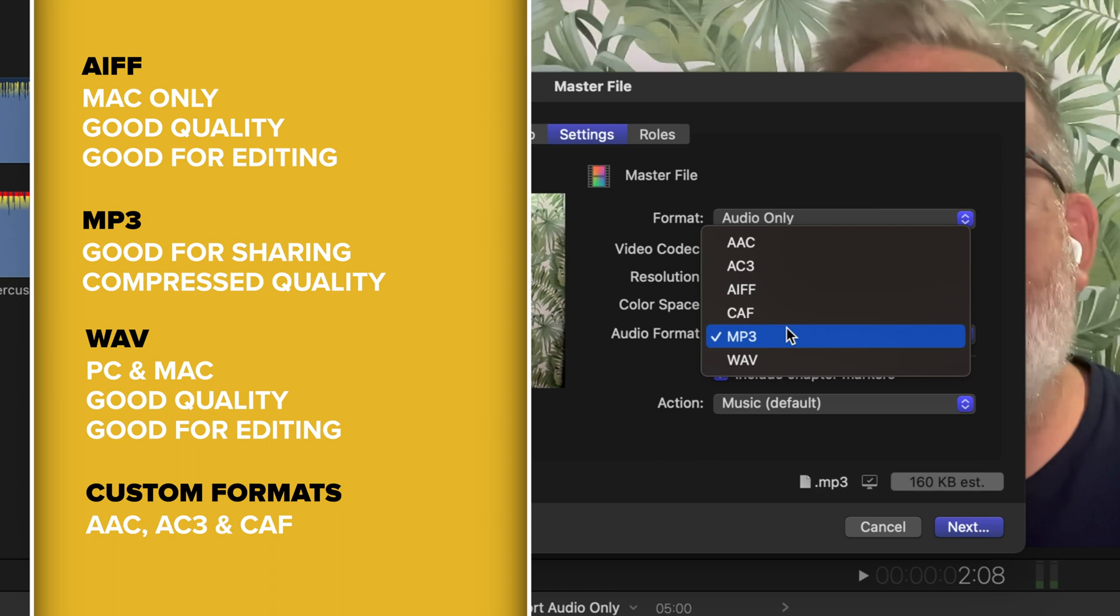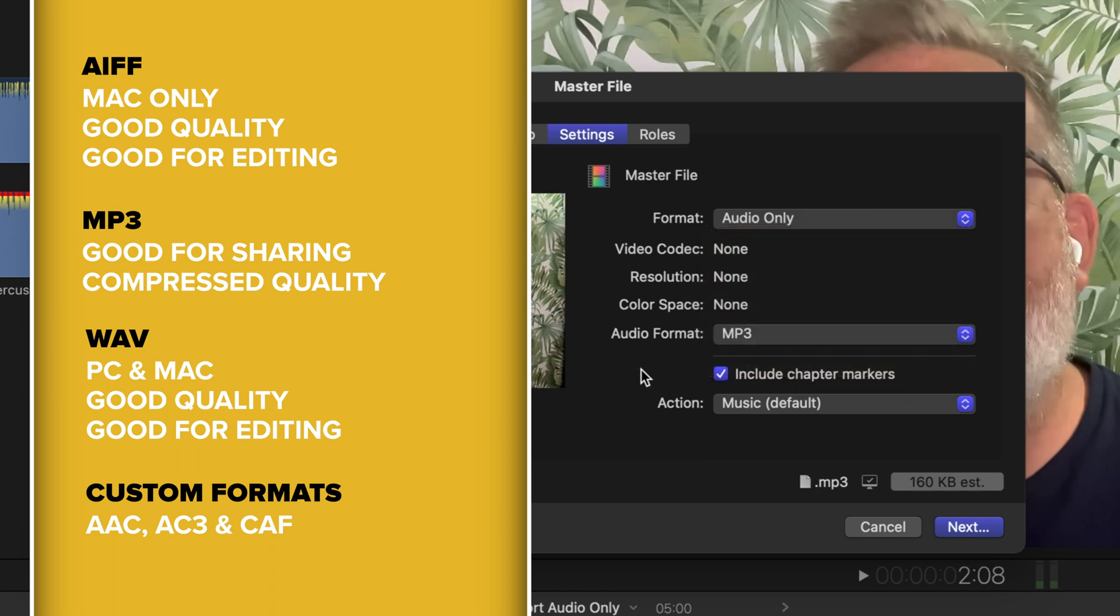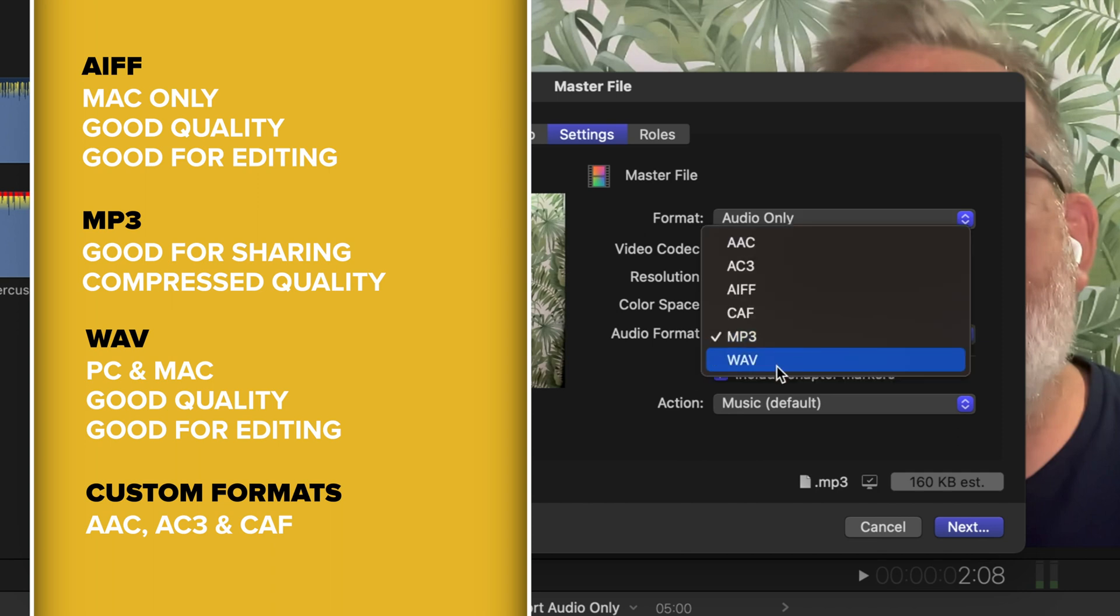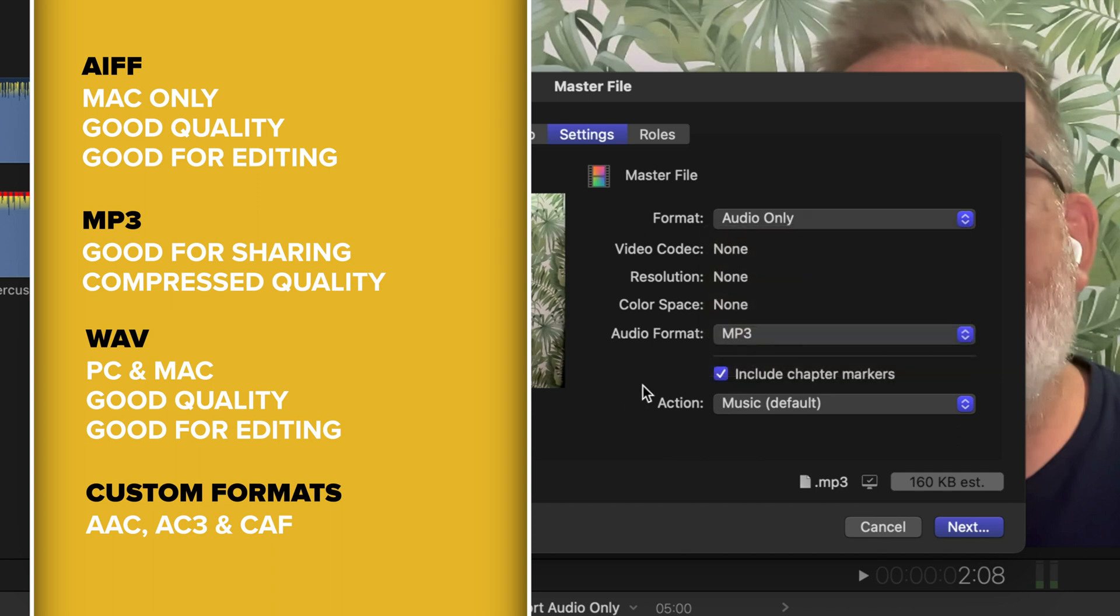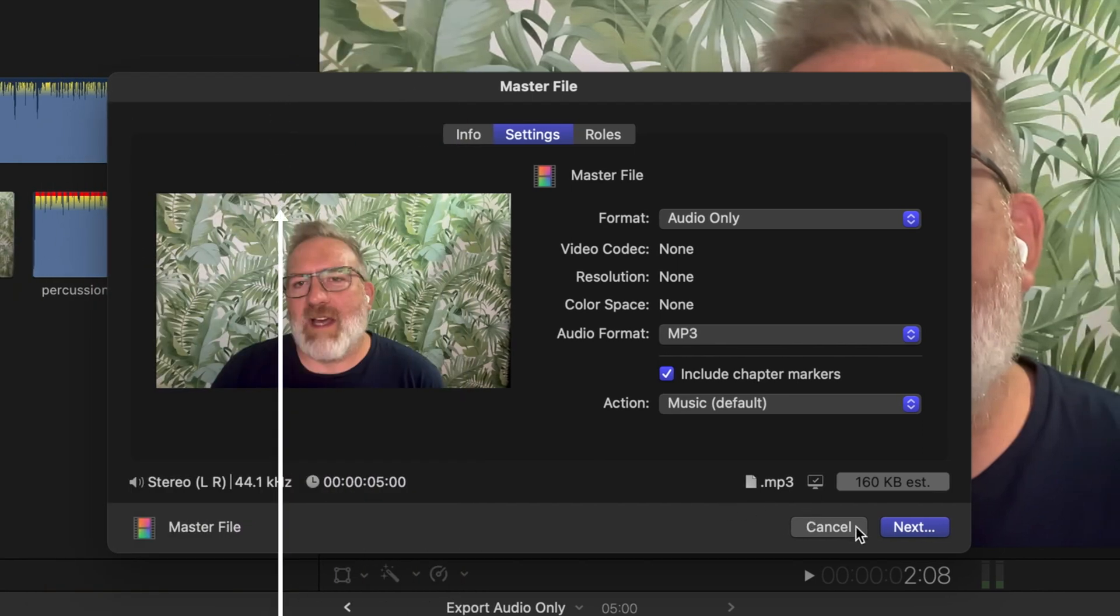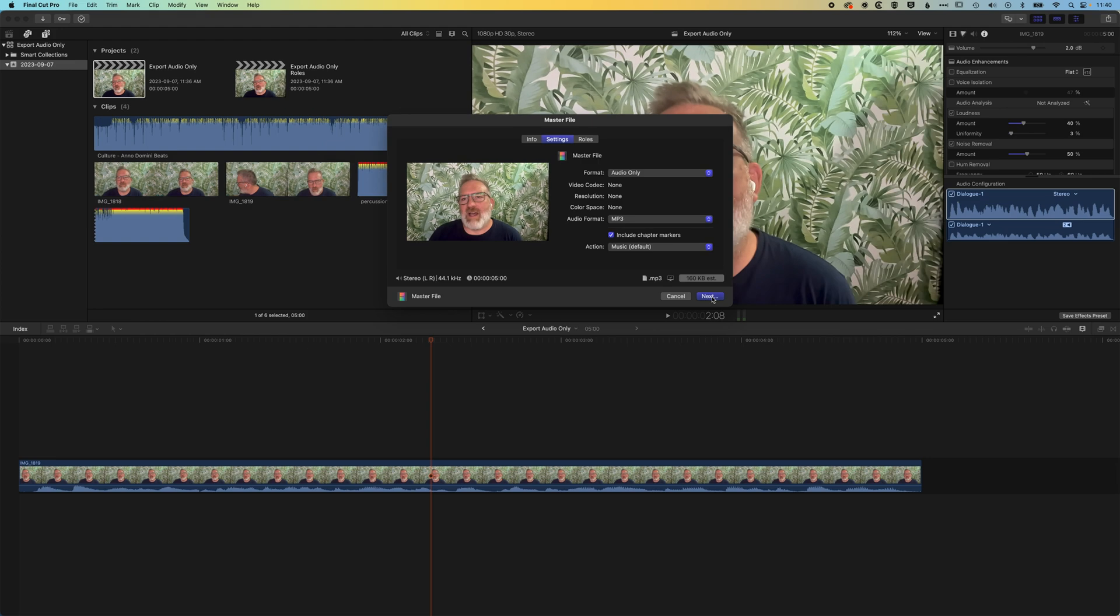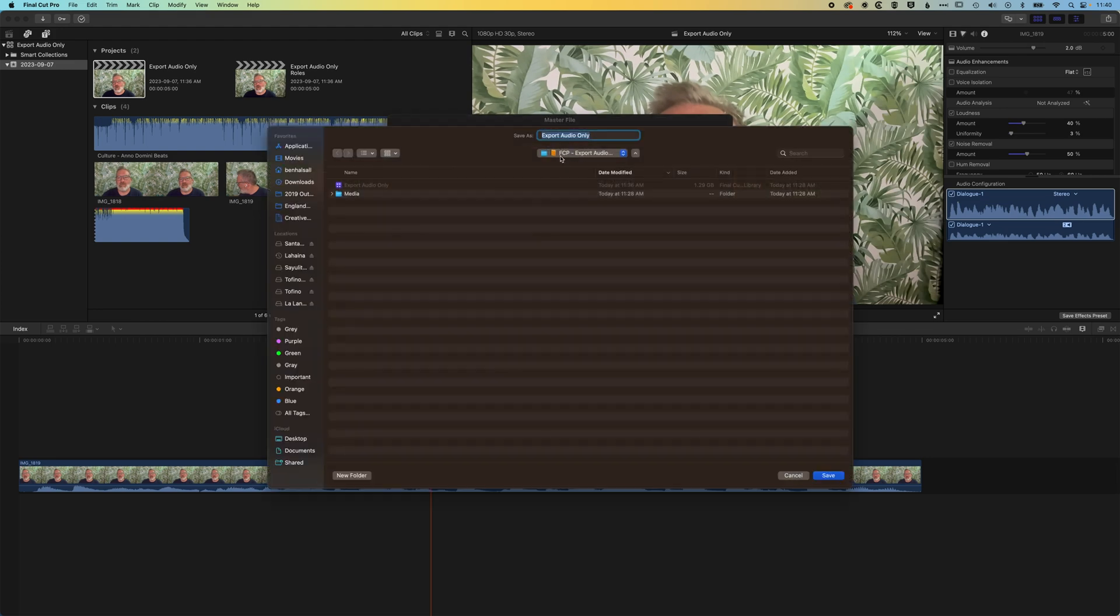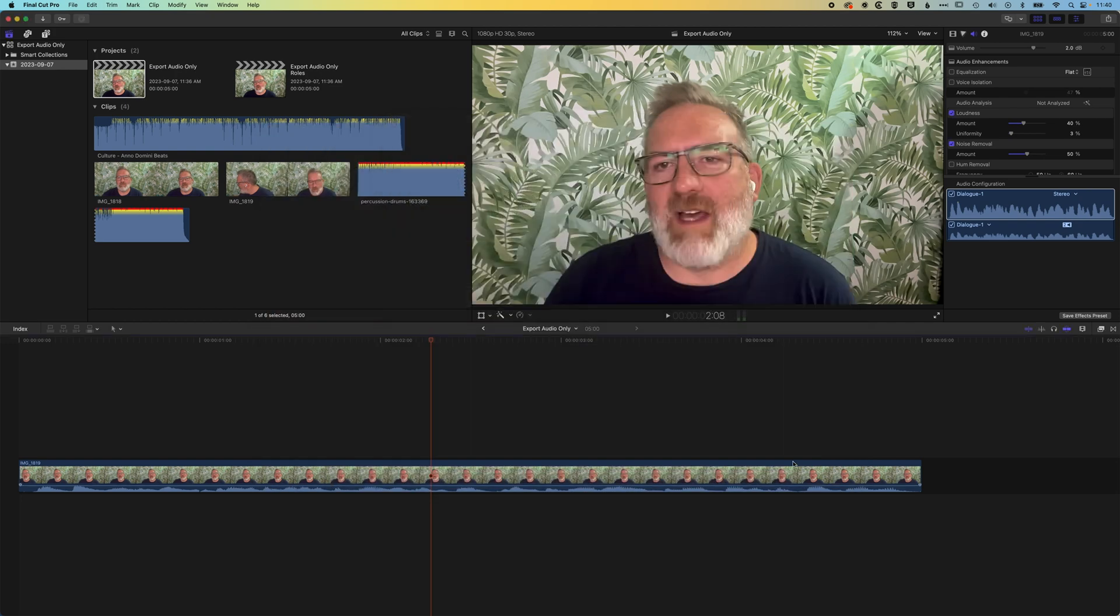If you're going to bring your audio back in to edit with, then an AIFF or a WAV would be the best format. Or if you're sending it to a PC, then a WAV would be a good format to send to someone who's working or editing on a PC. So if we hit next now, then basically we can export this out. It is going to export out just an audio track from Final Cut Pro.